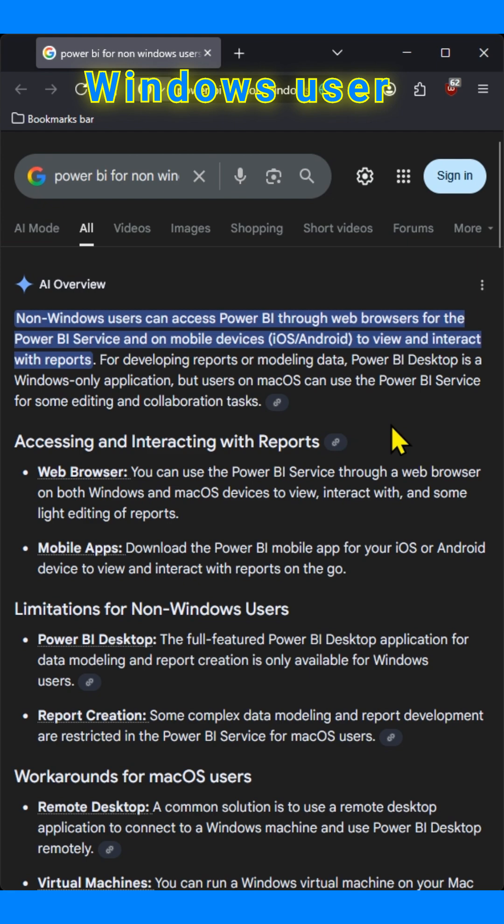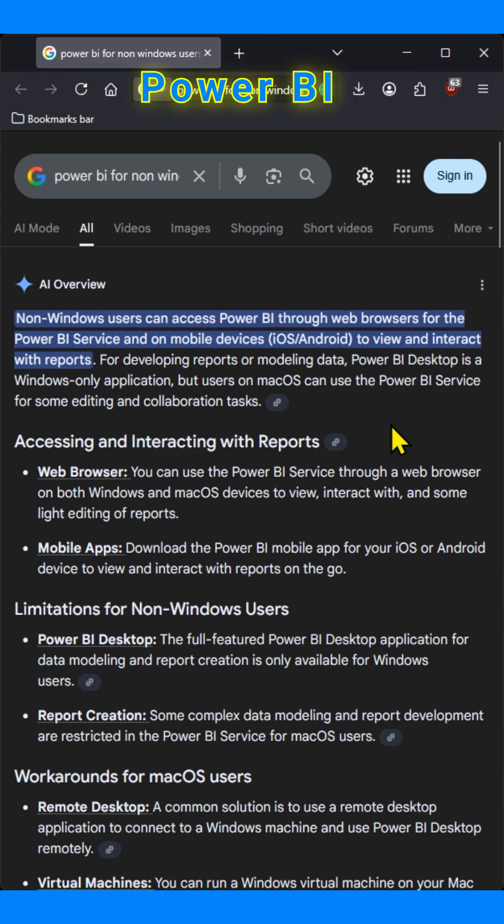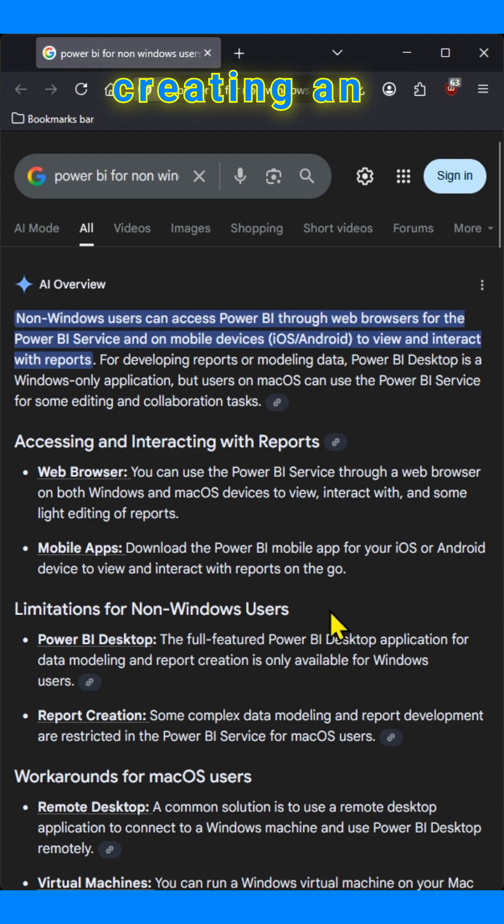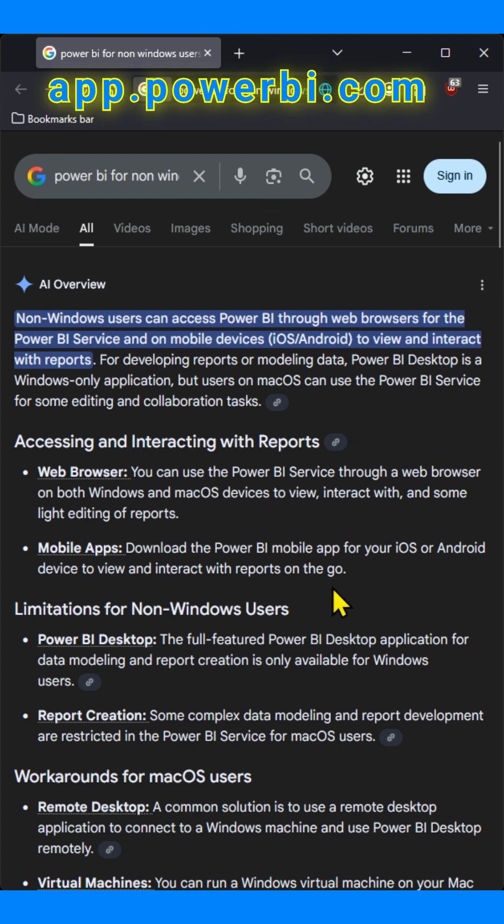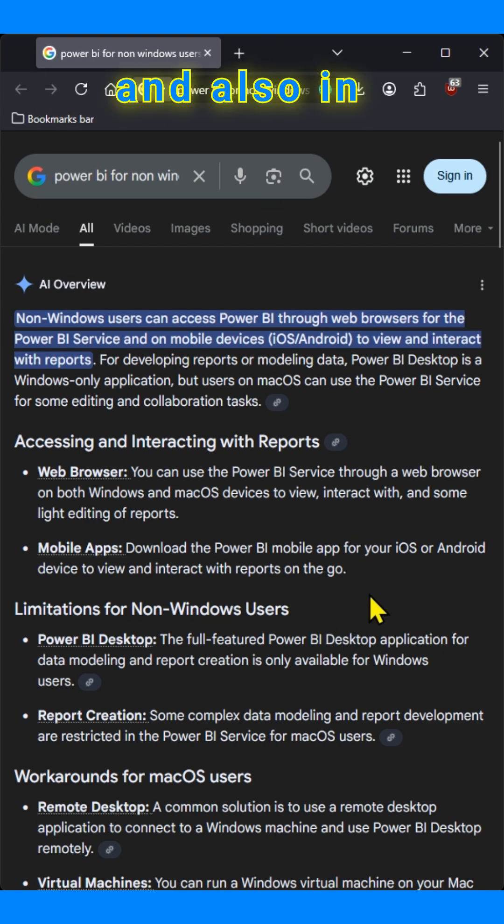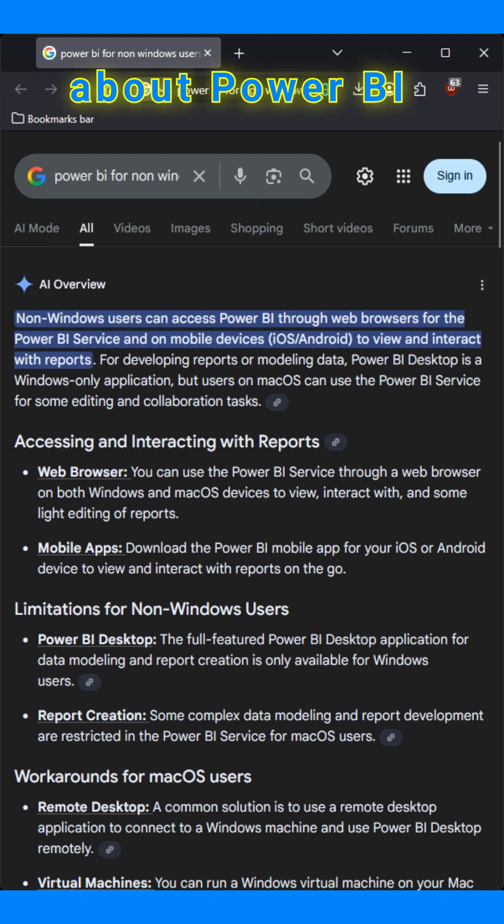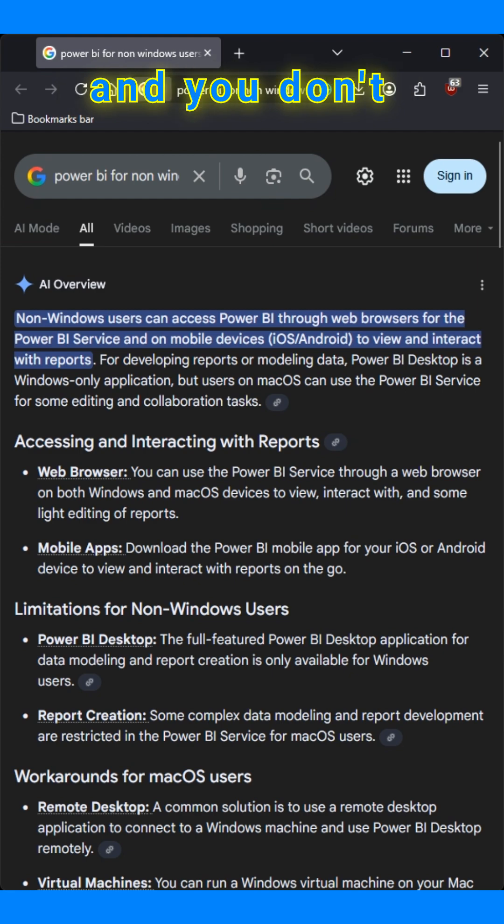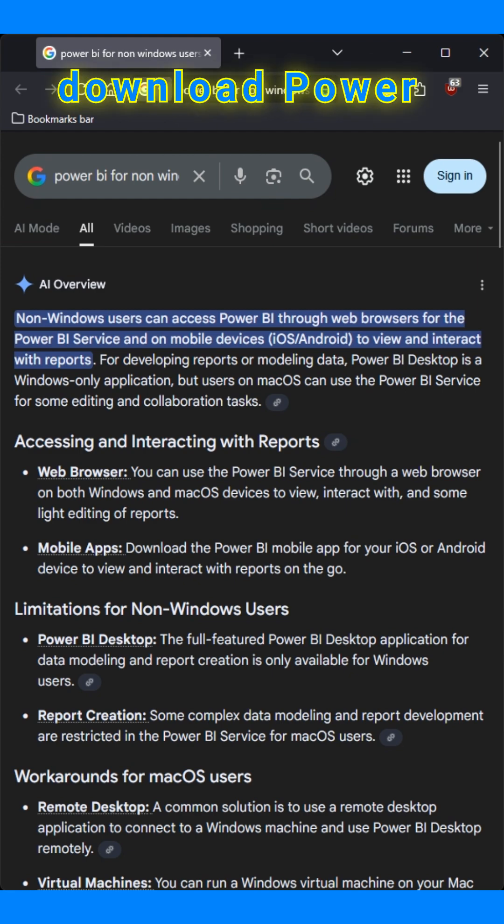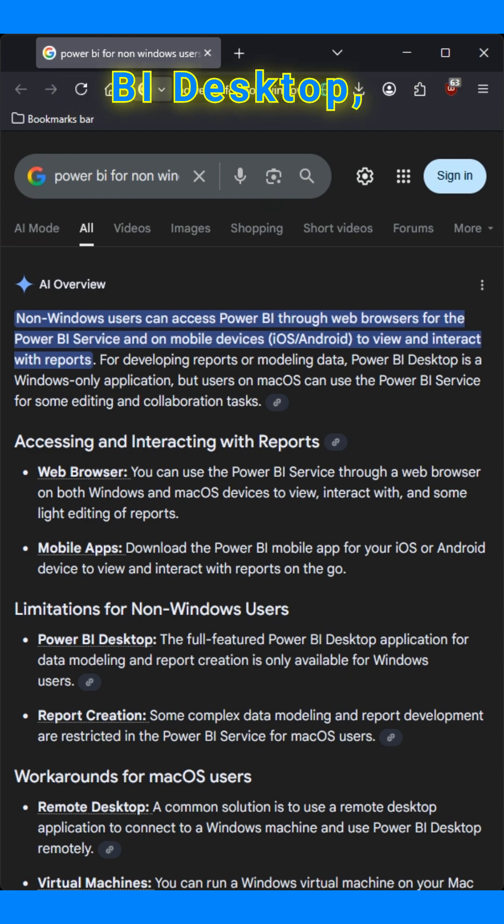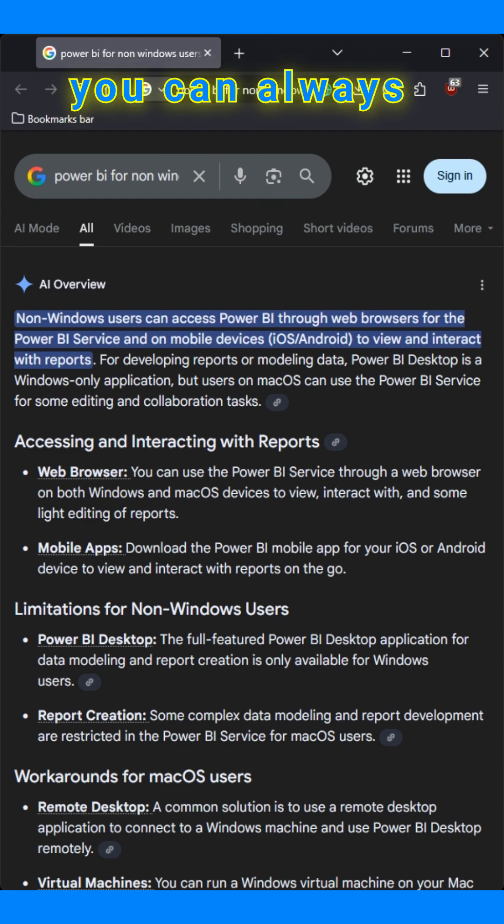A non-Windows user can access Power BI through a web browser by creating an account at app.powerbi.com. And if you are curious about Power BI and you don't want to download Power BI desktop, you can create an account.